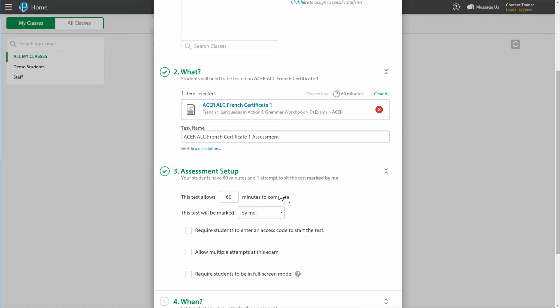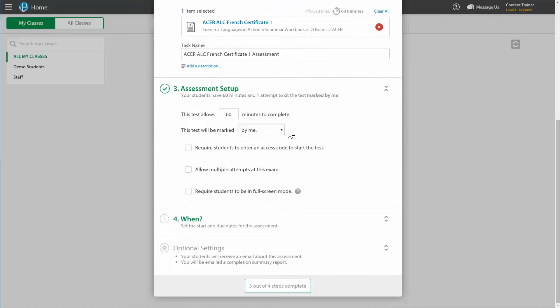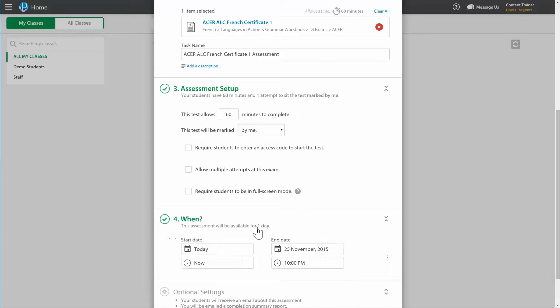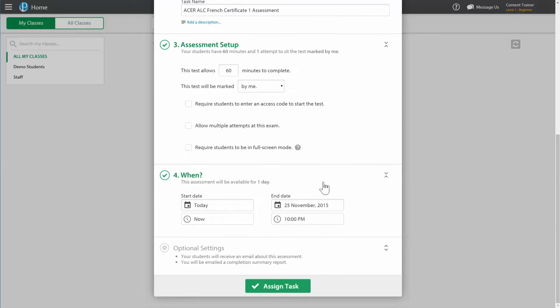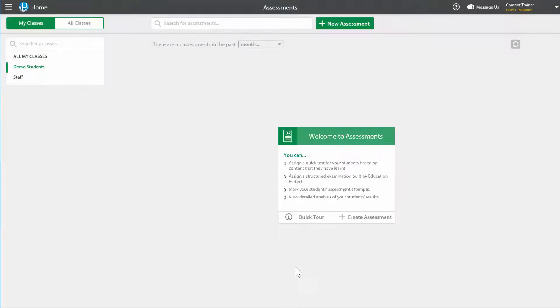We'll choose our options. That all looks good to me, we'll choose when we want our students to do it and I'm going to go with right now, so I'll assign the task.